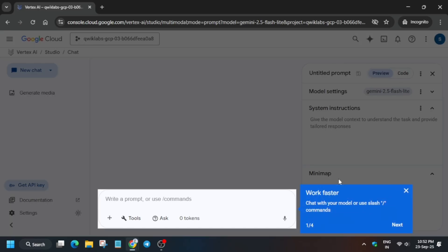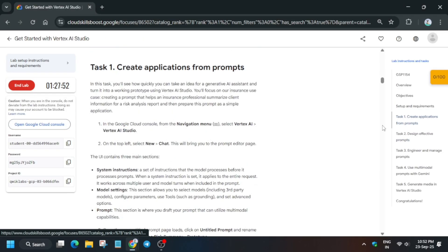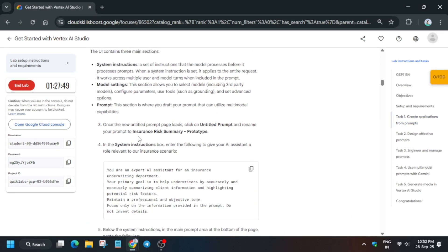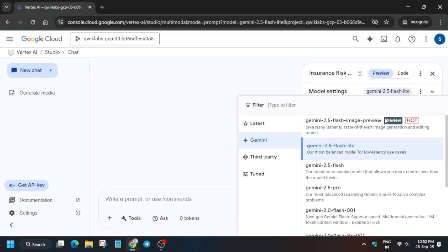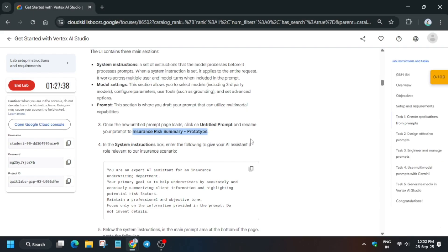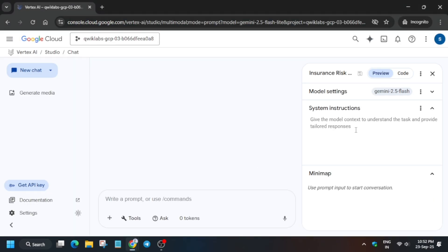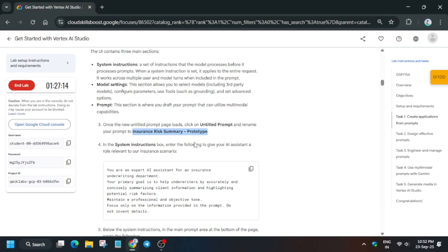From here we have to update the model and the prompt name. First, remove any unwanted pop-up. Come to Task 1 and copy the name from there — update the name in the untitled prompt. Change the model to Flash 2.5, whichever is mentioned in the lab instructions. Then go to section number four, copy the system instruction, and paste it in the system instruction field.